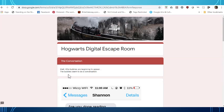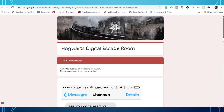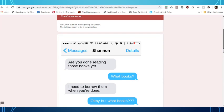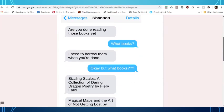Wait! Little bubbles are beginning to appear. The bubbles seem to be a conversation. And you can tell that it's actually text messages.